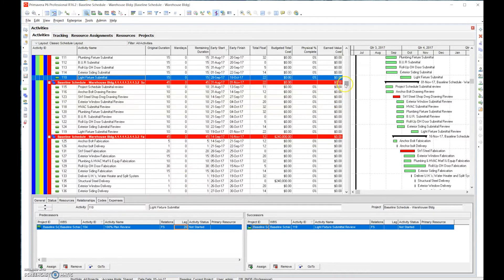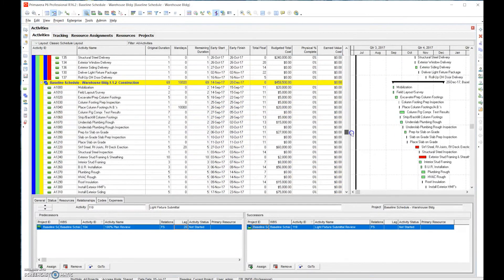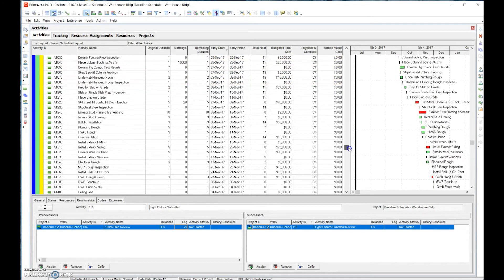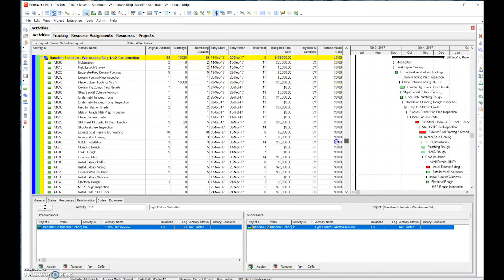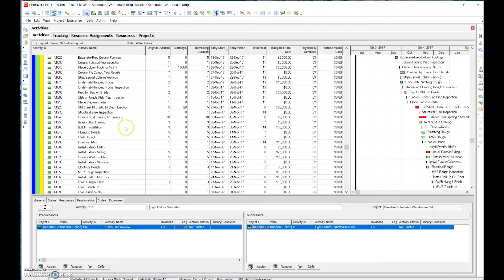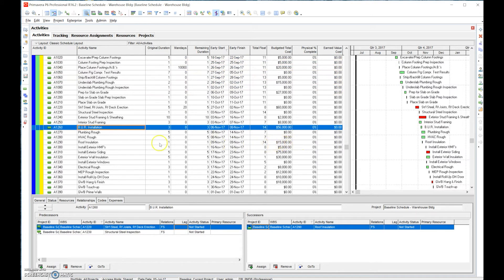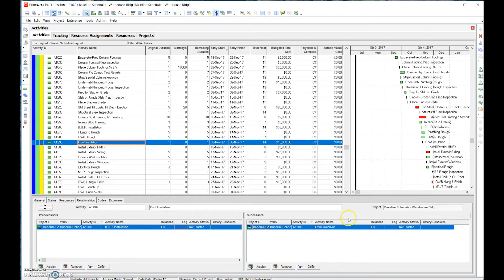For construction activities, we want to push pre-construction activities — we want to get submittals done as soon as possible, so there will naturally be more float there. Looking at a construction activity example, roof insulation has 14 days of excess float. Its only successor is 'touch-up,' which doesn't make a lot of sense logically.